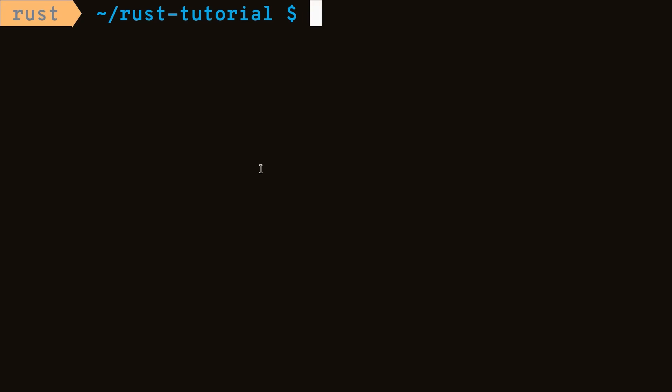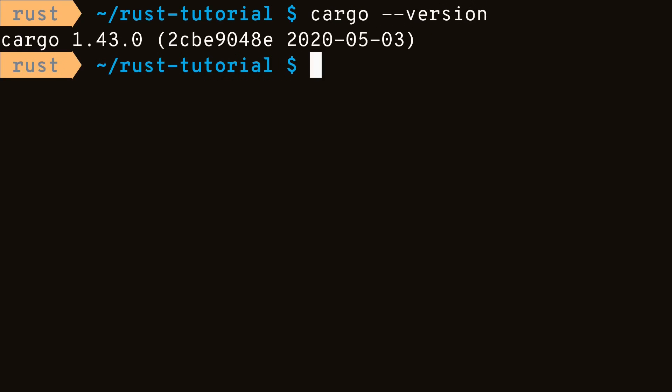Cargo comes with Rustup, but to be sure we'll run cargo dash dash version. Let's repeat what we just did, except this time we'll use cargo.